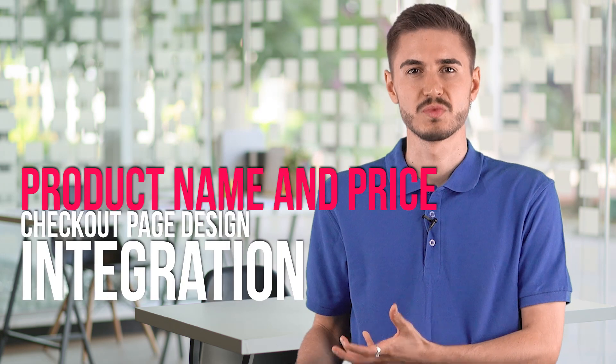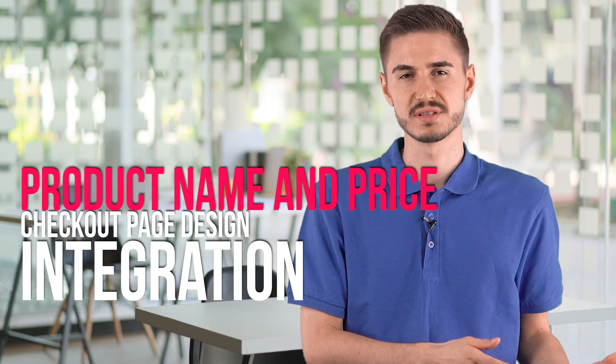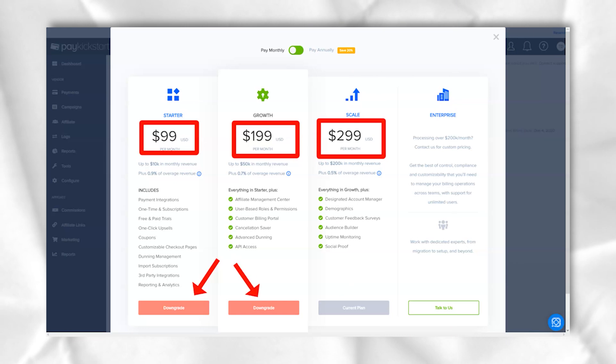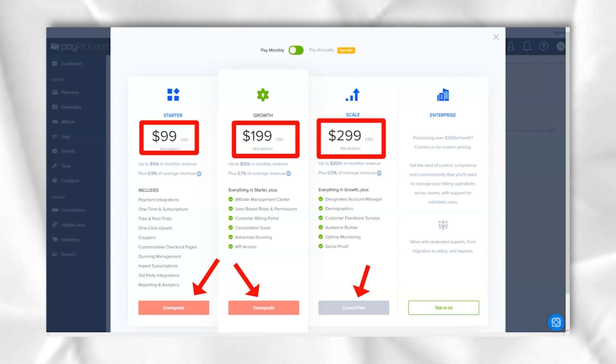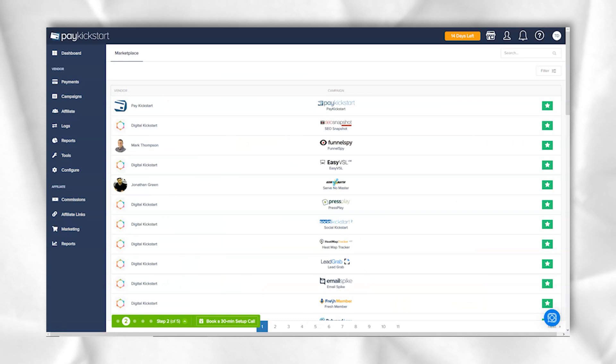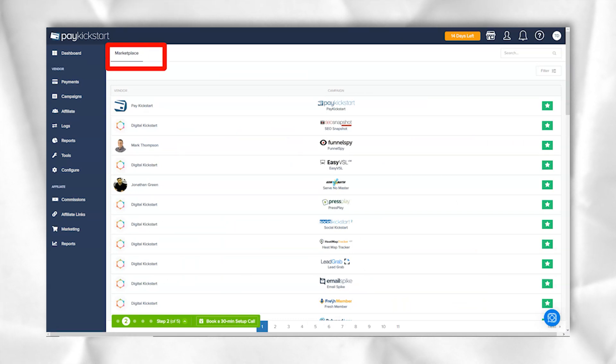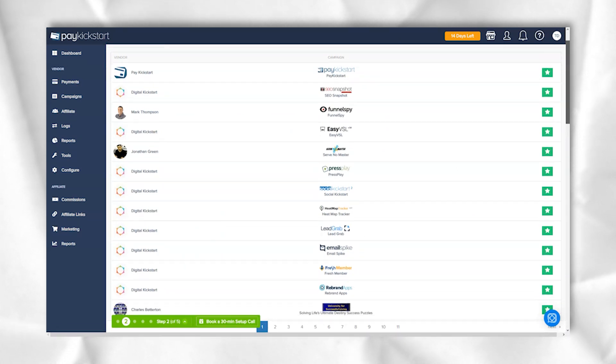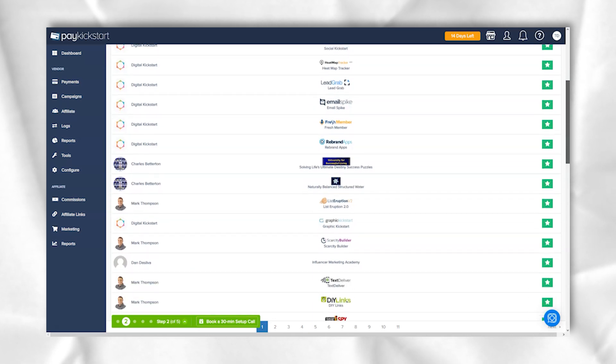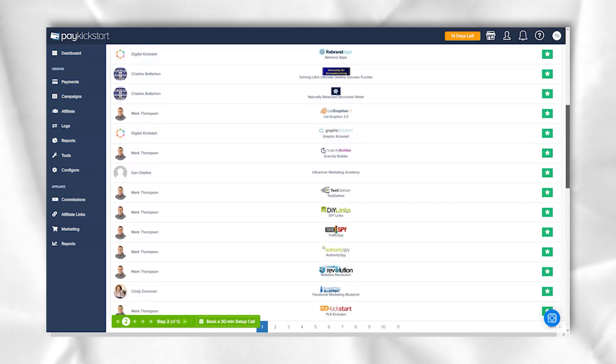Product creation inside PayKickstart is divided into three stages: product name and price, checkout page design, and integration. In the first section, the most important part is setting prices. Sometimes people try to create trials and recurring payments and get confused when setting up for the first time.